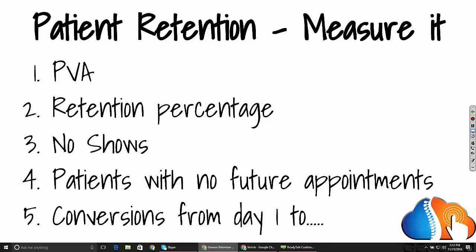So we define it under these three things: the problem is scheduling, setup, and lack of policies lead to poorer retention rates. Now you've got to measure it. Today we're going to show you how to measure your PVA, your retention percentage, how many no-shows, how many patients left without future appointments, and your conversions. What do I mean by conversions? How often does a patient drop out when going from day one to day two, day two to day three, day ten to day eleven? We can show you how to measure where that's happening.